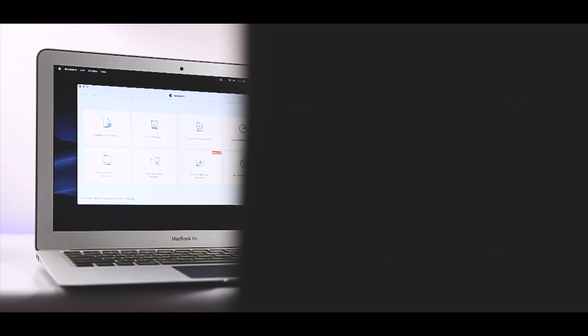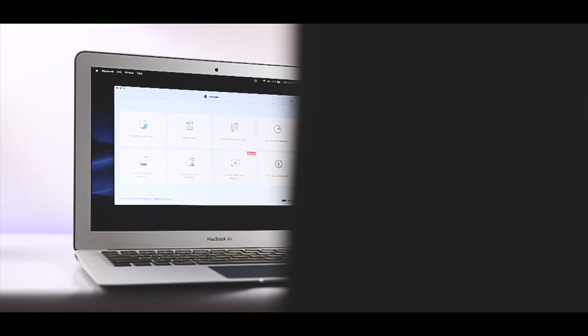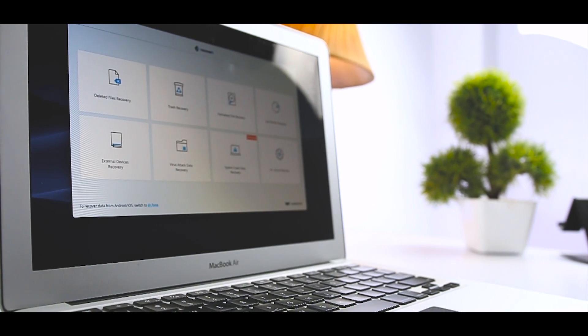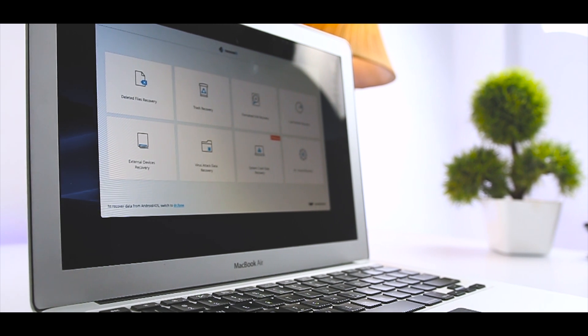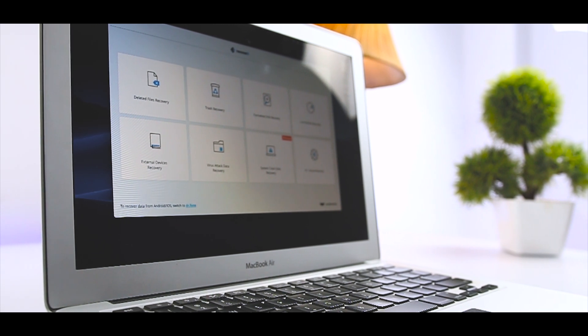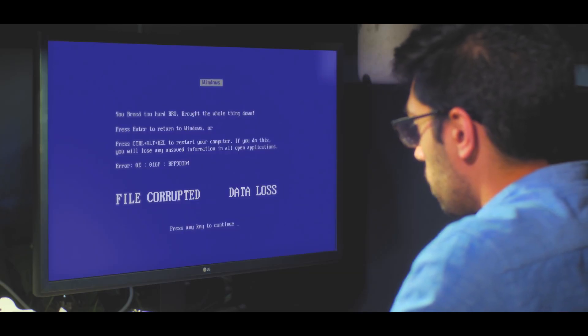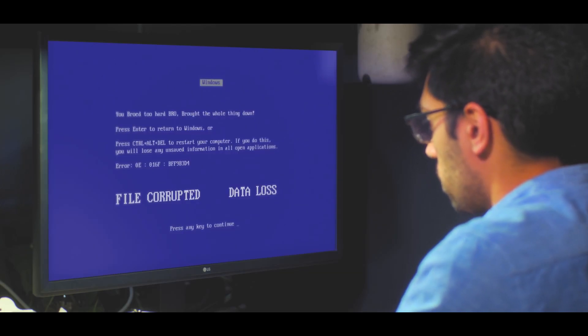Losing data is a huge hassle, whether you are an average user or a big company. I think we can all agree that losing your data, especially if it's important, sucks. Luckily, even if you accidentally deleted something, not all hope is lost.